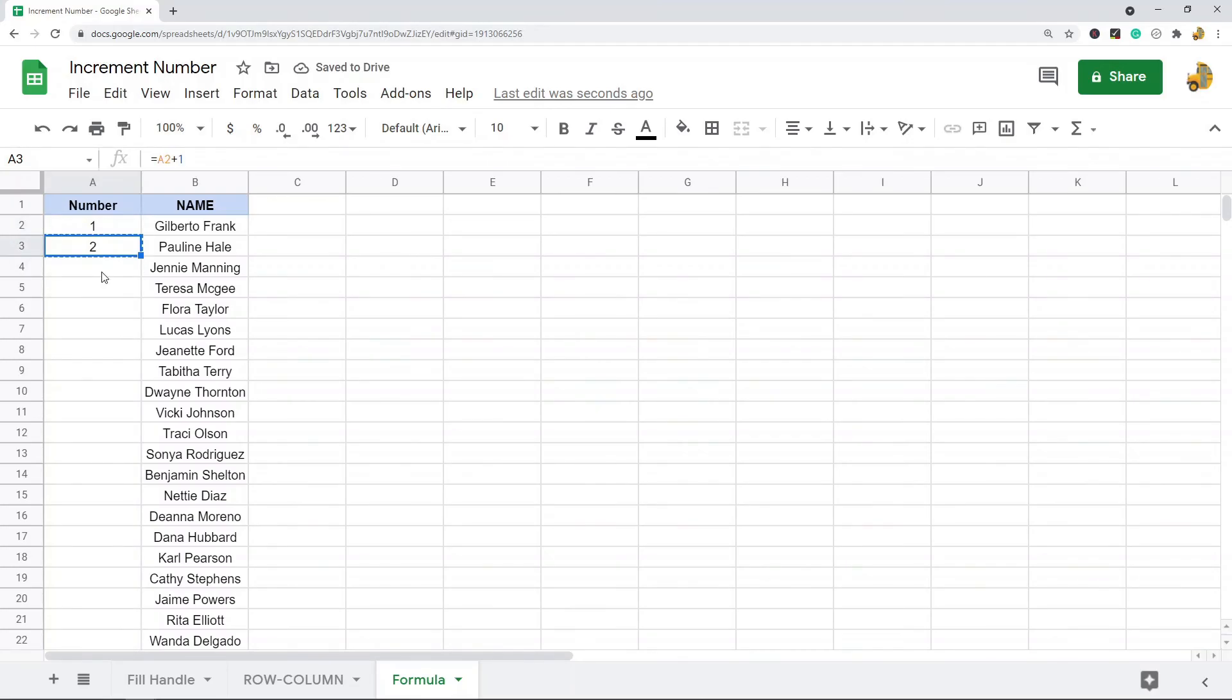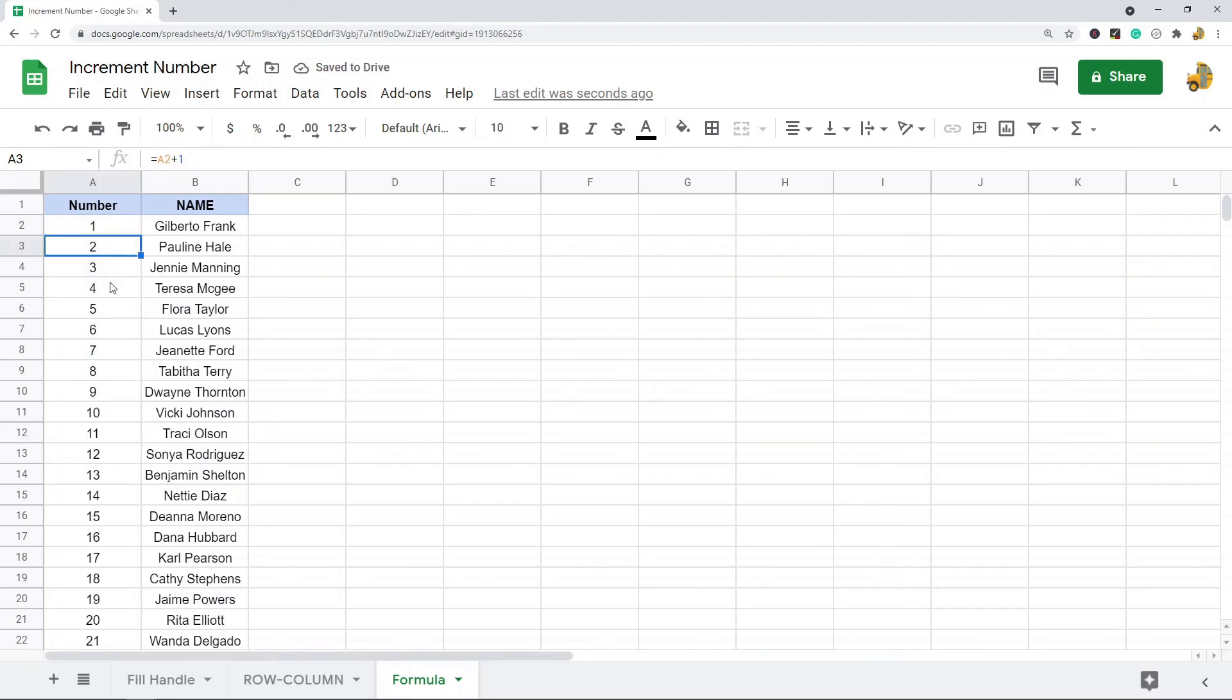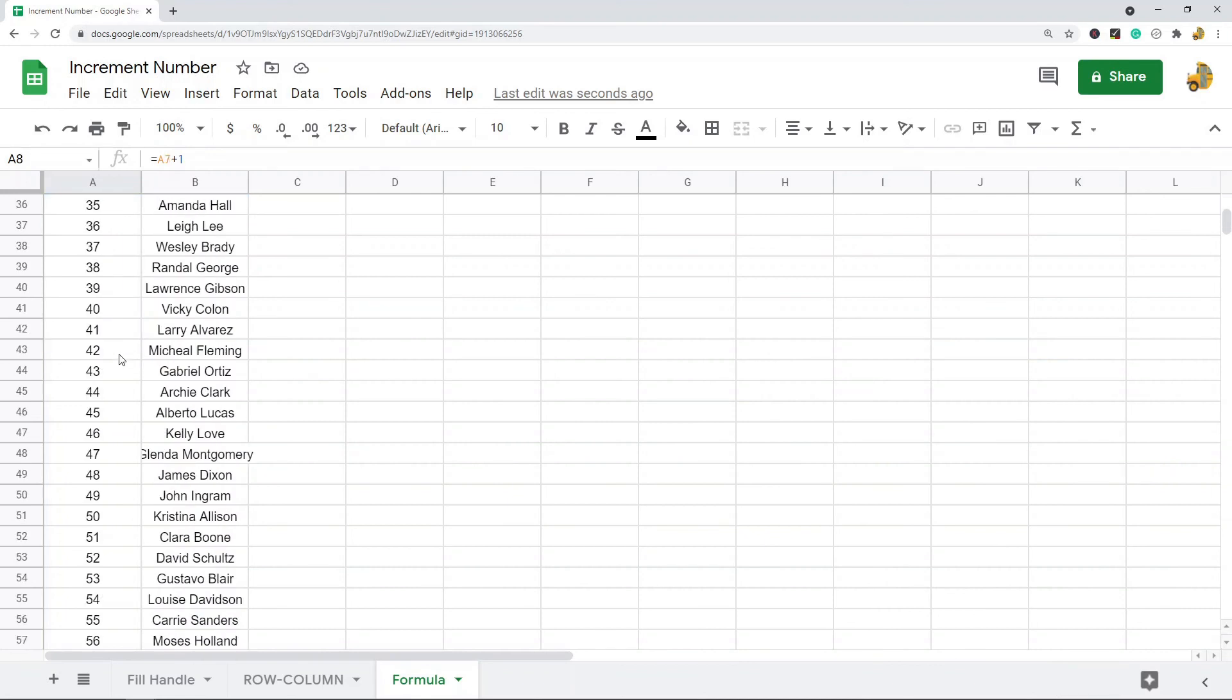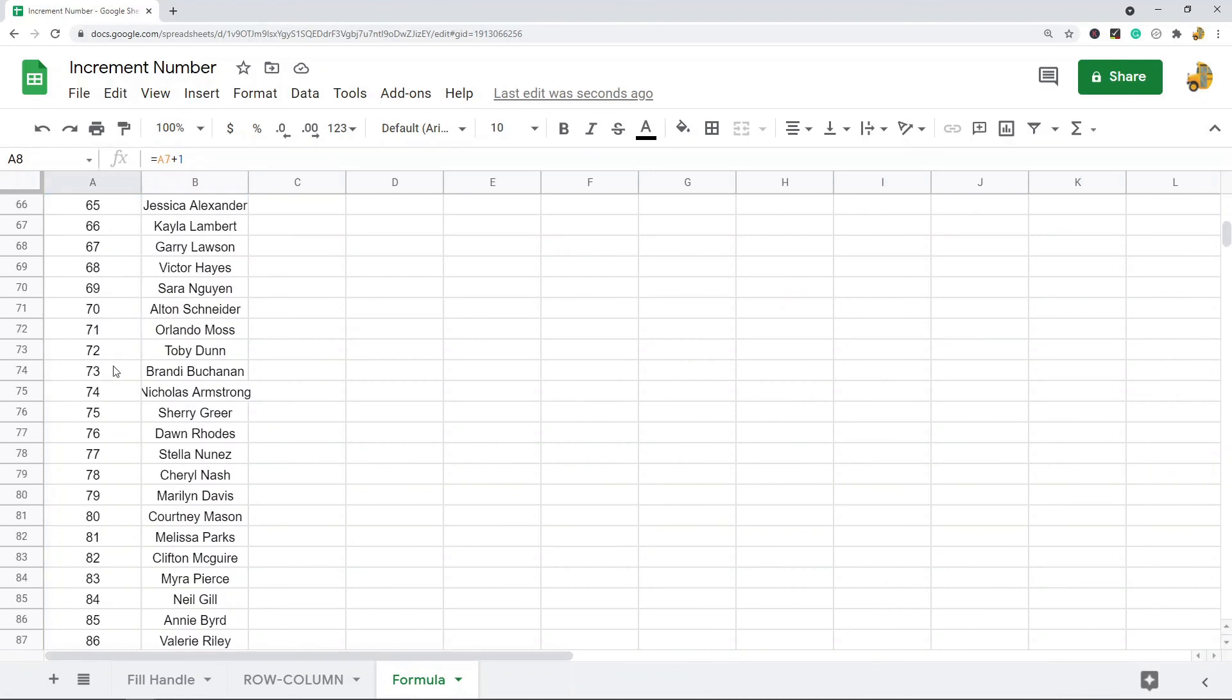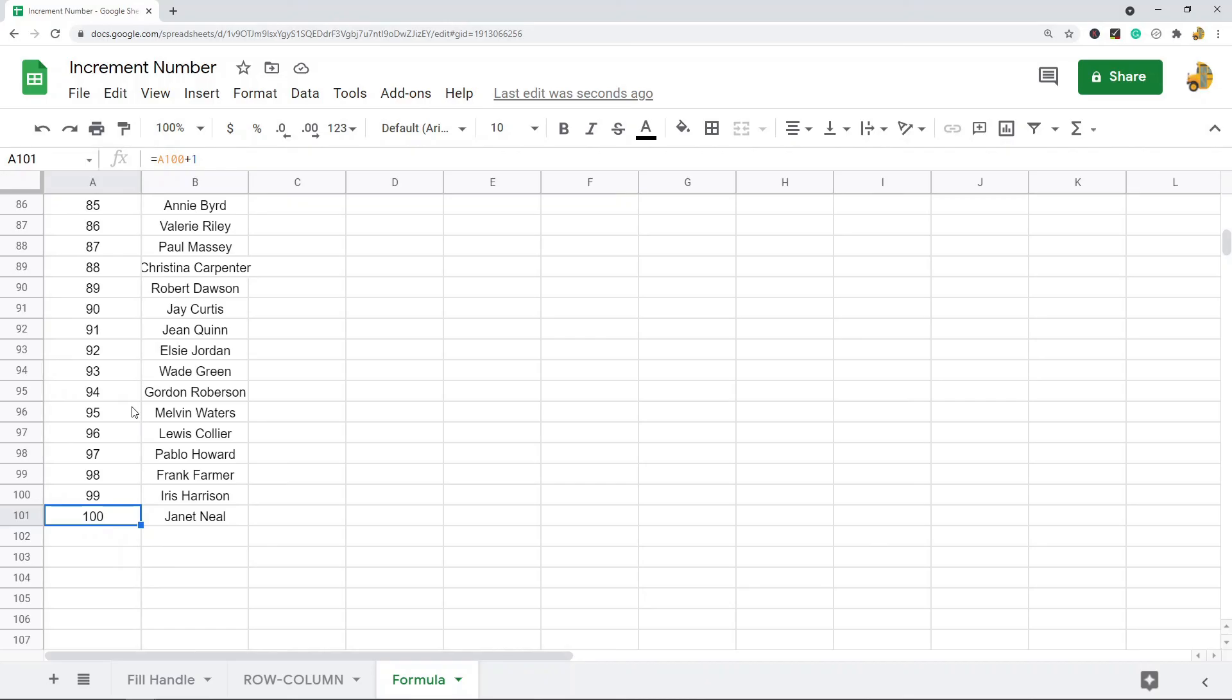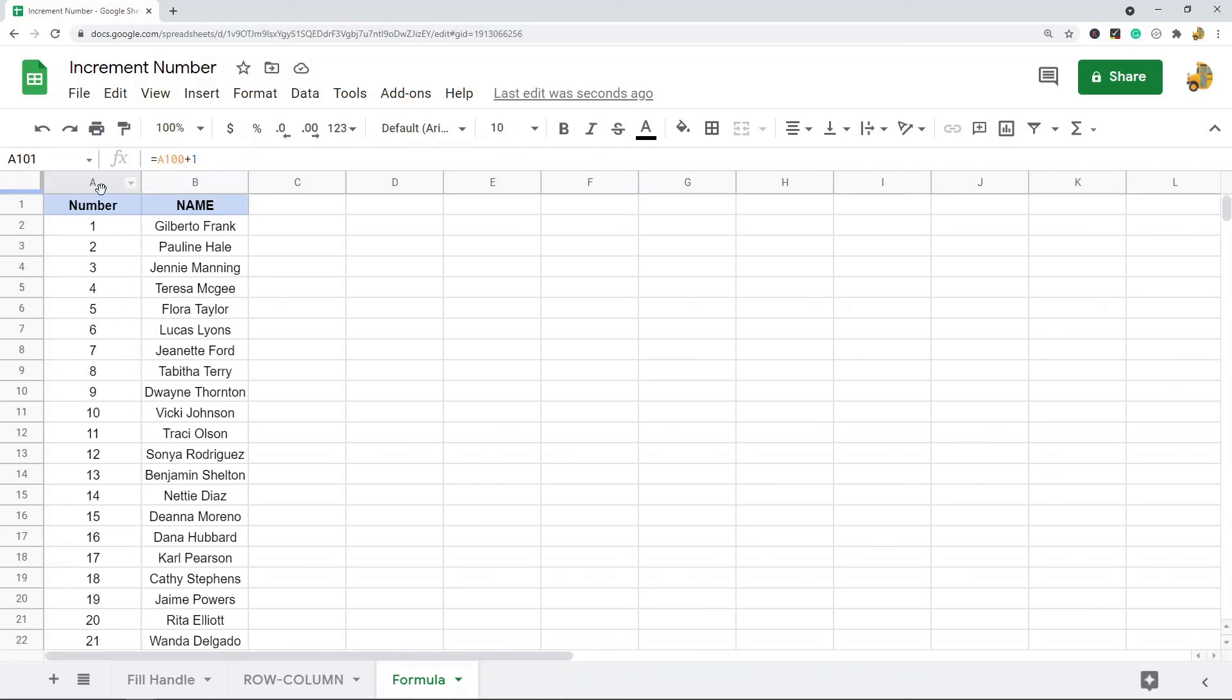If I copy this formula down, I can just copy and paste or I can double click this little blue square. Basically each time that my formula is copied down, it's always adding a one to the row above it. So it does basically the same thing as the first method but it's a little more dynamic.